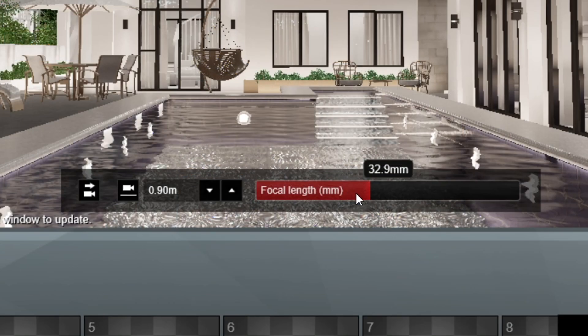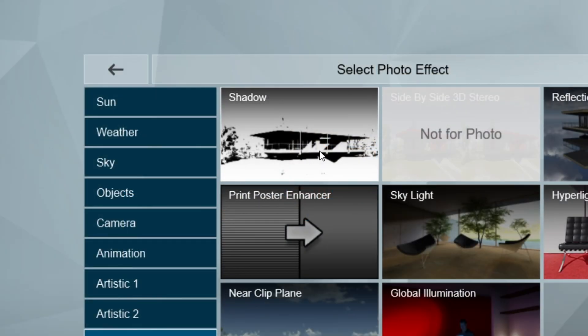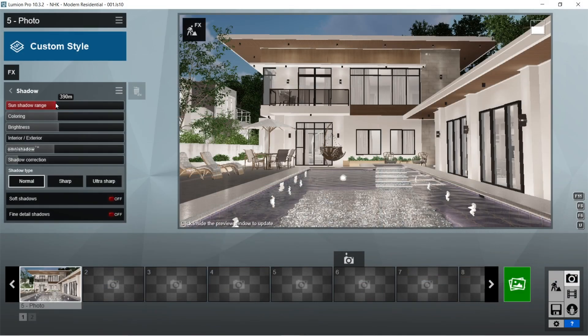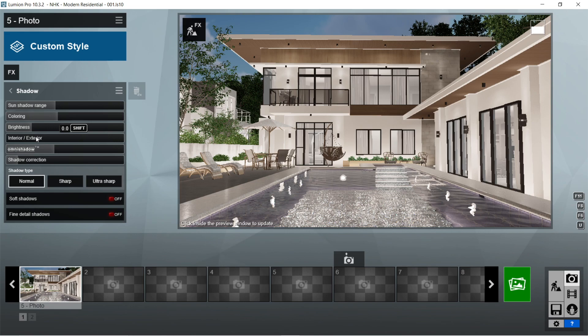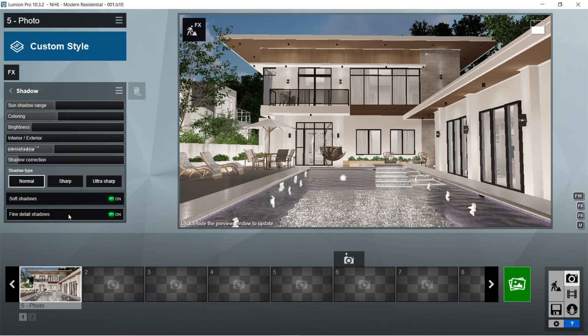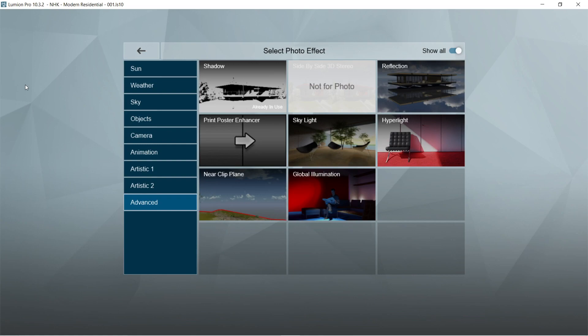Now for the rendering effects, let's add the shadow effects first. Sun shadow range should be 390 meters, coloring is 0.3, brightness is 0, interior/exterior is 0 as well, omni shadow is 0.5, shadow correction is 0, shadow type should be normal, and soft shadows and fine detail shadows should be on.